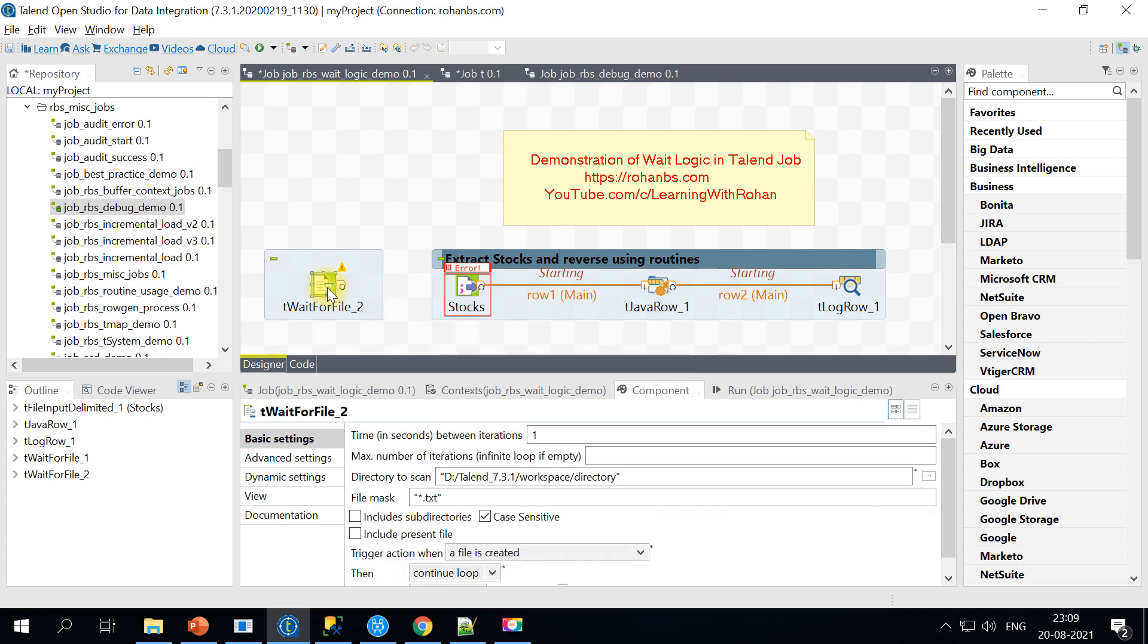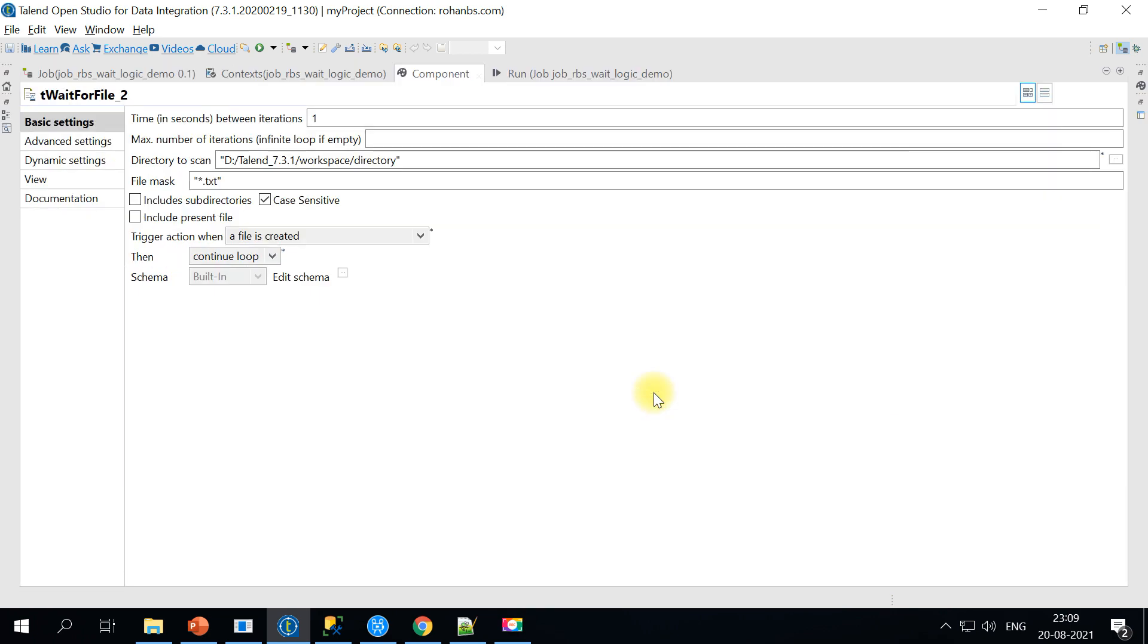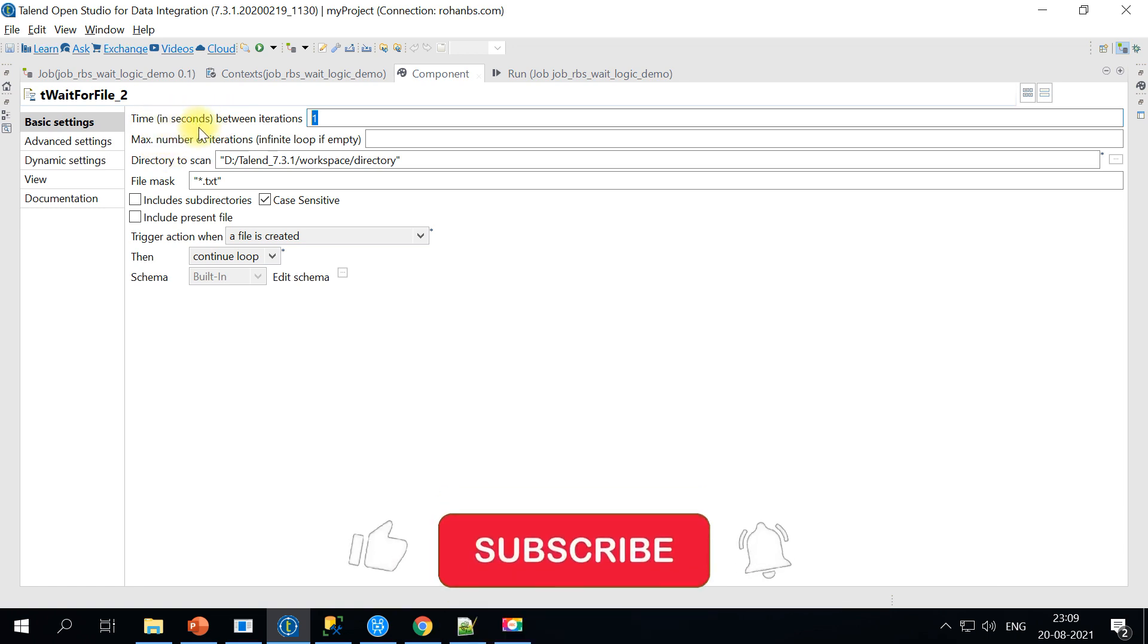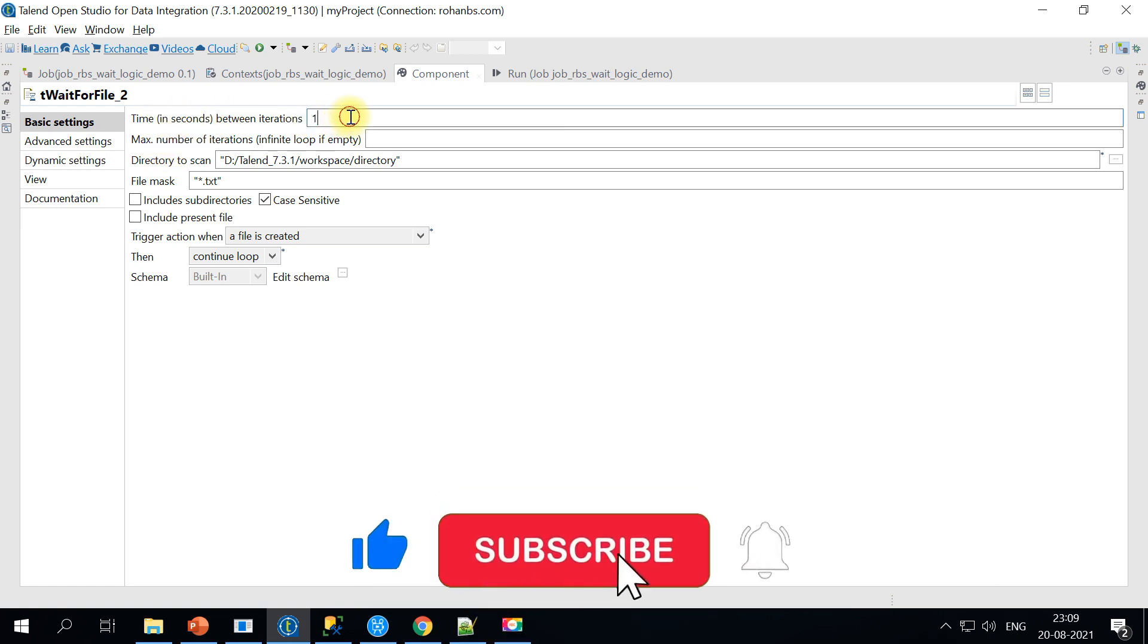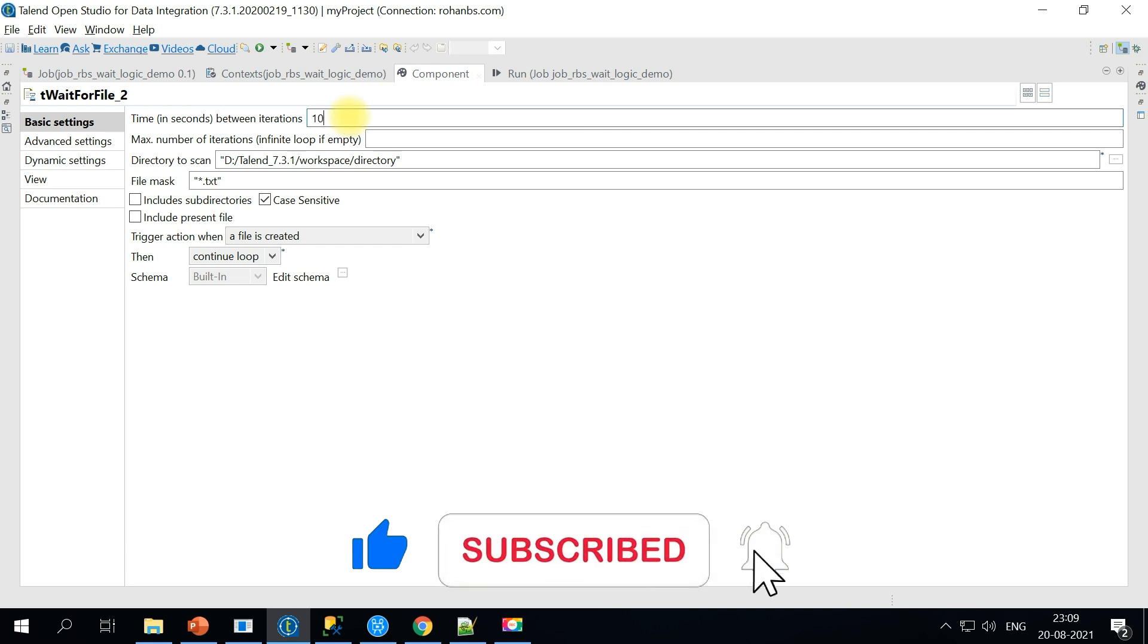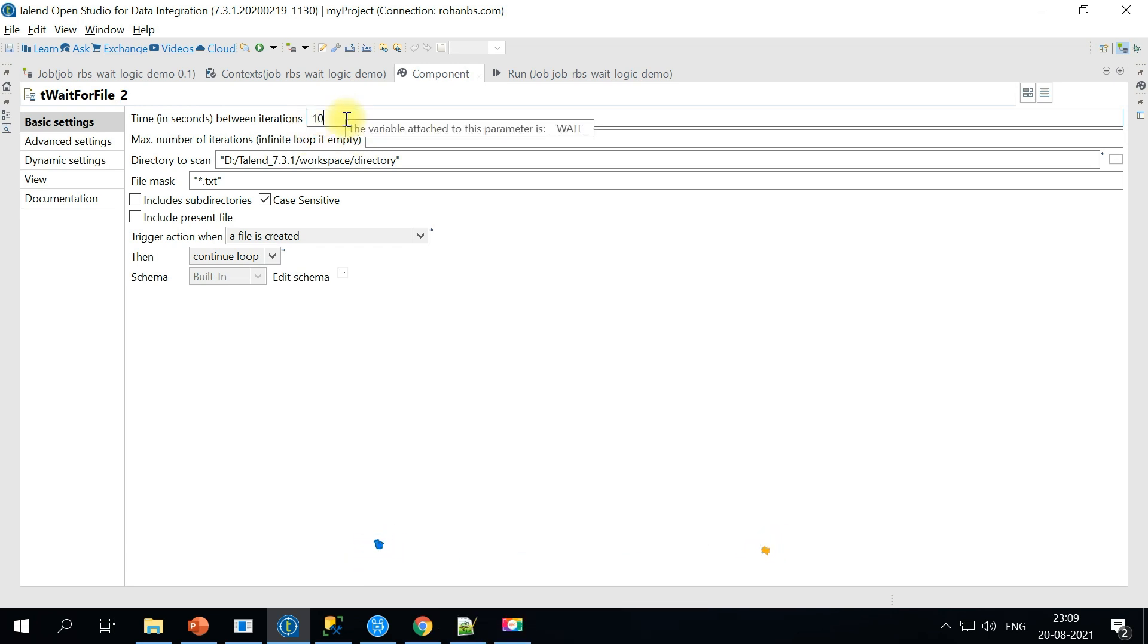If you look at some of the properties here on the components tab, the first one is the time in between iterations. It's going to try multiple times. For each such iteration it will ask us to define the number of seconds it has to wait. So if you give like 10 seconds it will wait for 10 seconds before attempting to go and check on the folder.